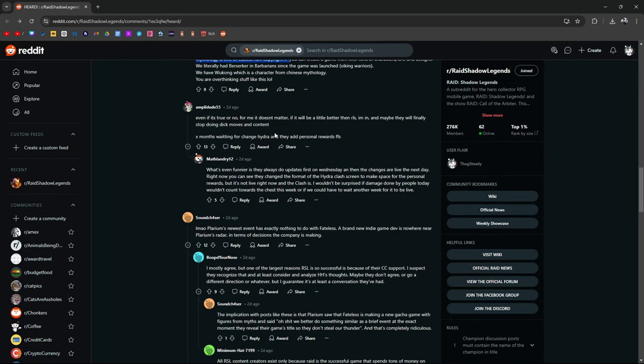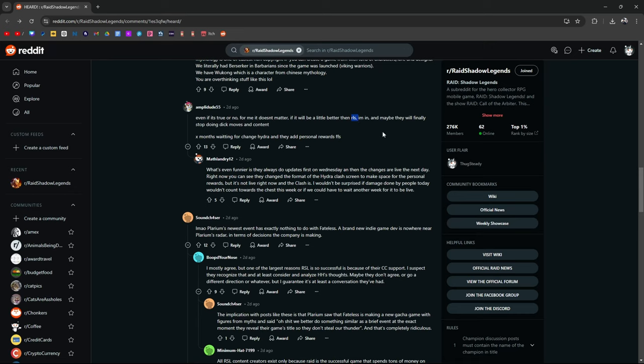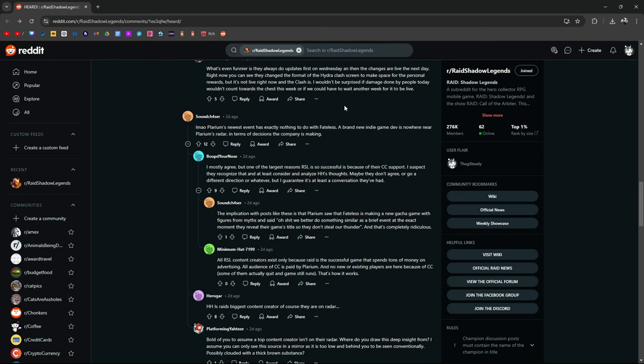Even if it's true or not, for me, it doesn't matter. If it'll be a little bit better than Raid Shadow Legends, I'm in. Polarium's newest event has nothing to do with Fateless. A brand new indie game dev is nowhere near on Polarium's radar in terms of decisions the company's making. Maybe? I don't know. What do you guys think?